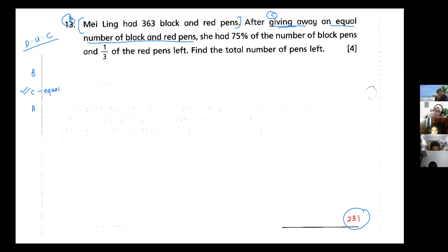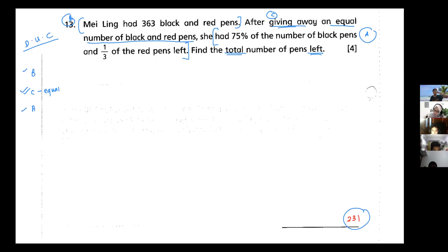She had 75% of the number of black pens and one-third of red pens left — this is my after. I have all this information. Find the total number of pens left means working with the after. However, I cannot just pick and put into the table; I need to convert.